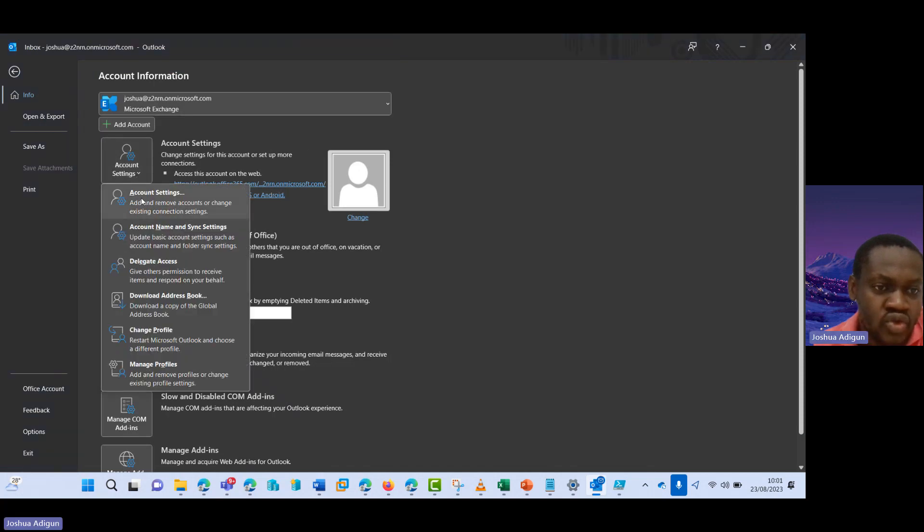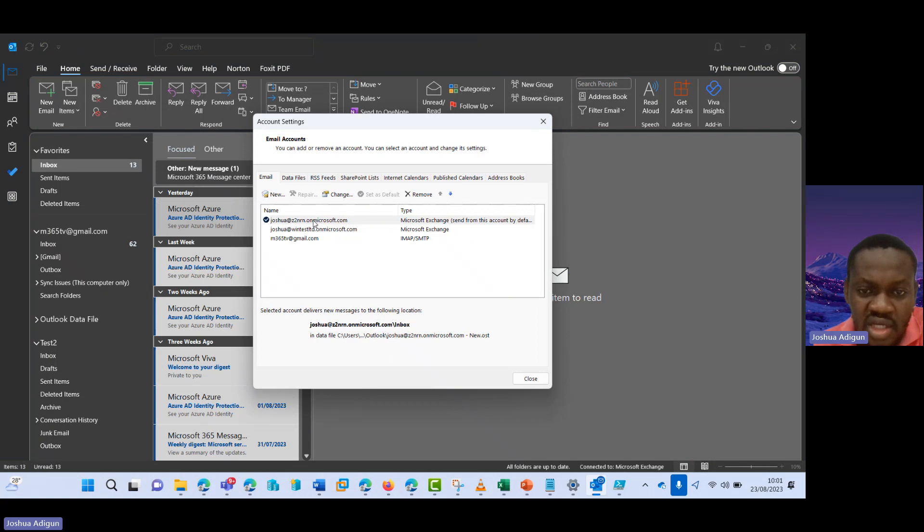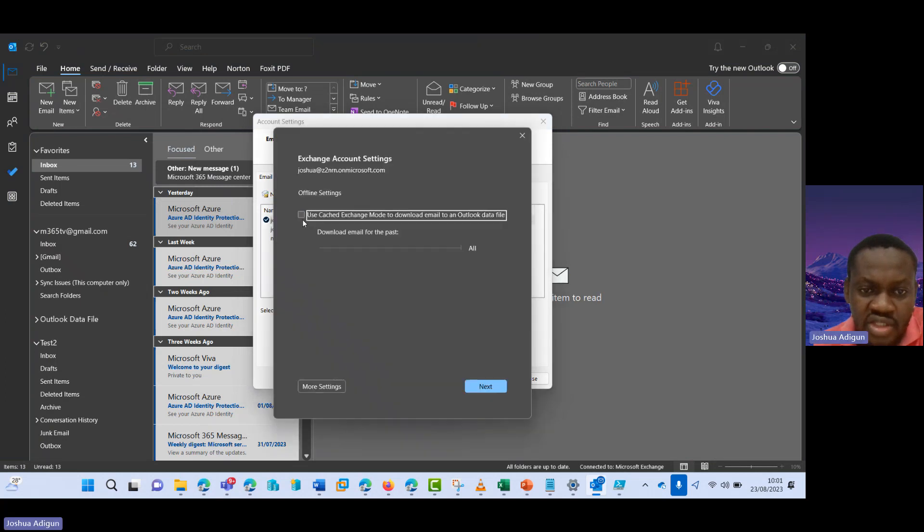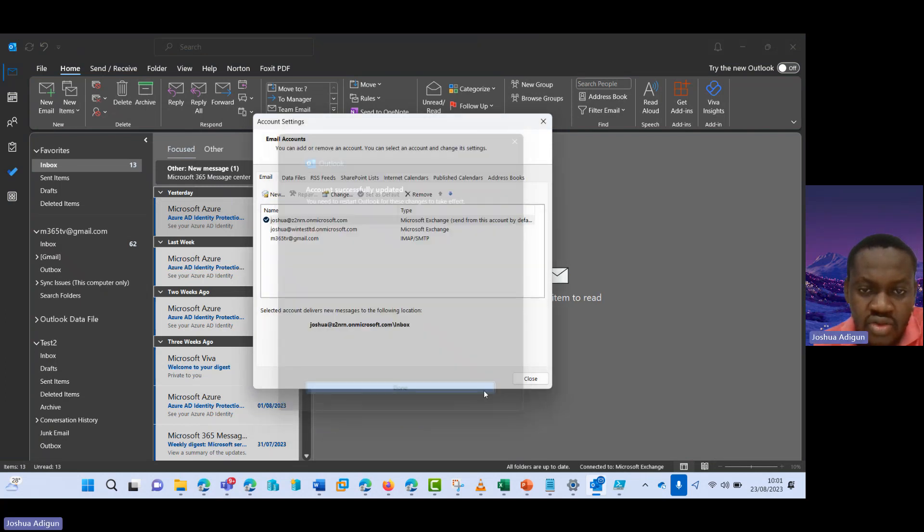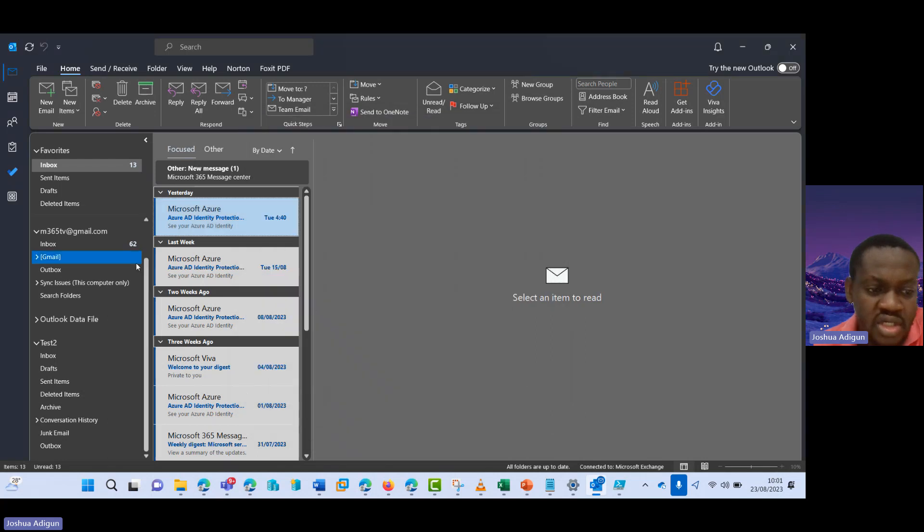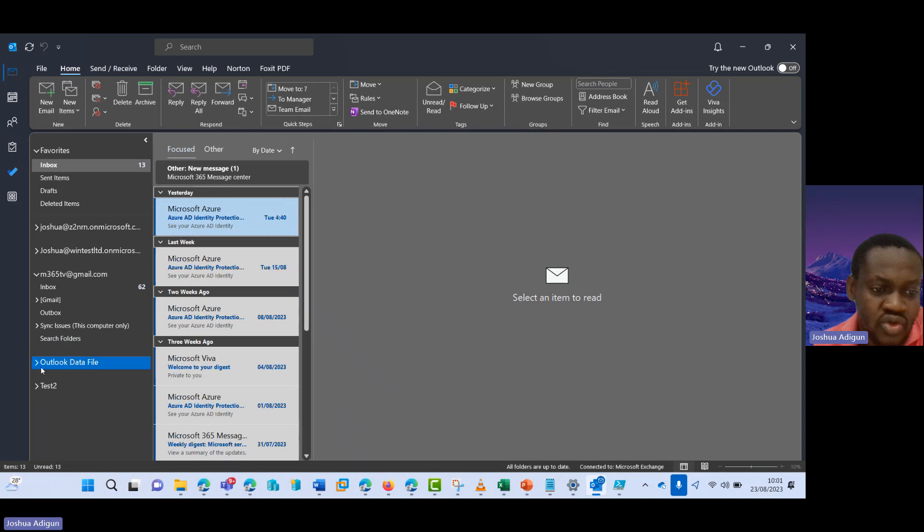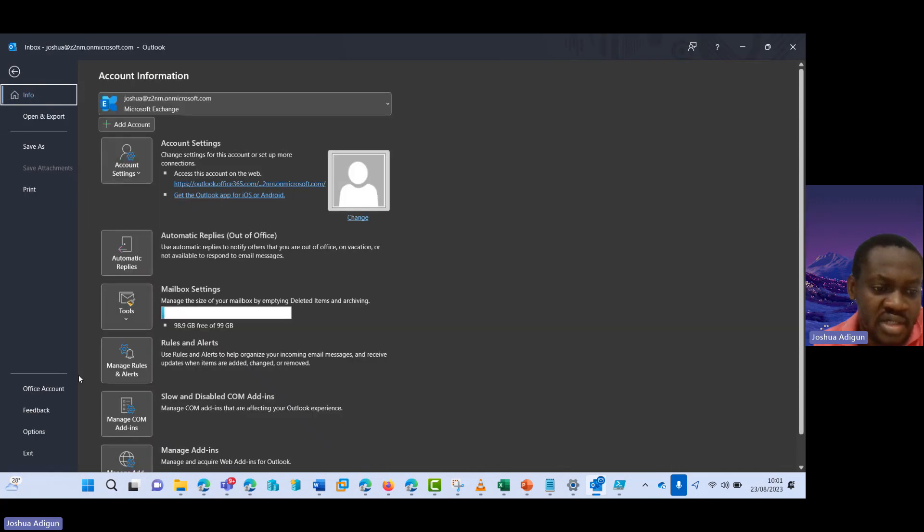I come here to account settings again. I will click on this, I uncheck this, I click on next, I click on OK, I close this. I did that so that I can connect directly to Exchange Online. So I would do this and then exit.